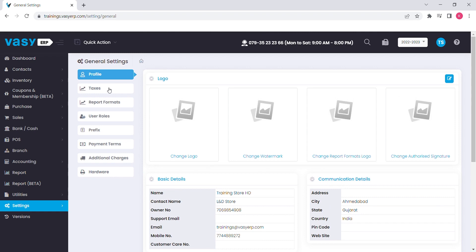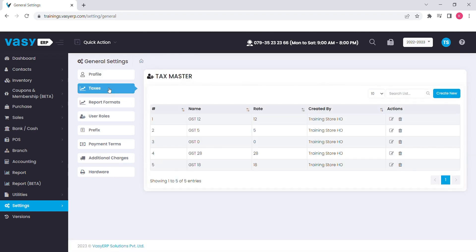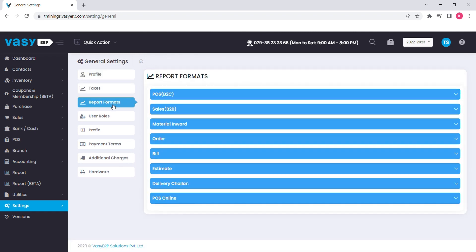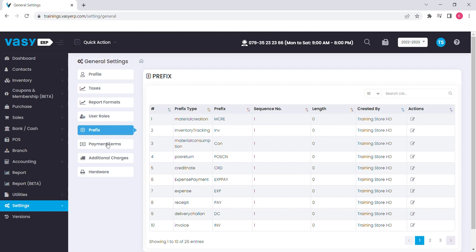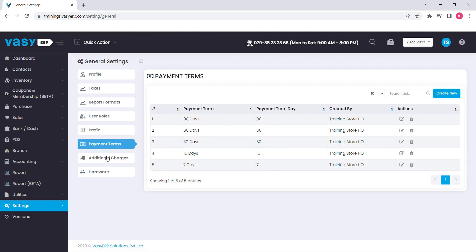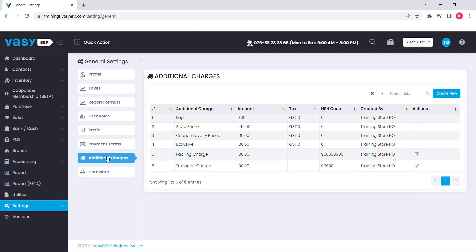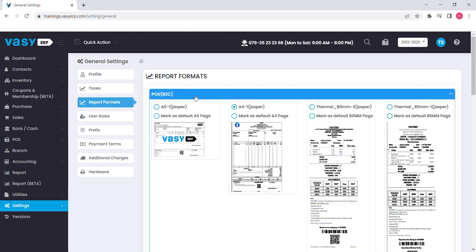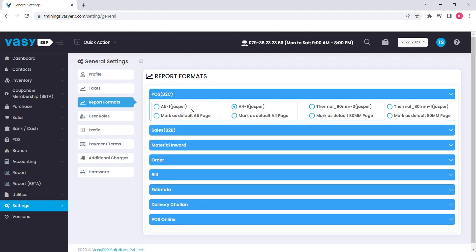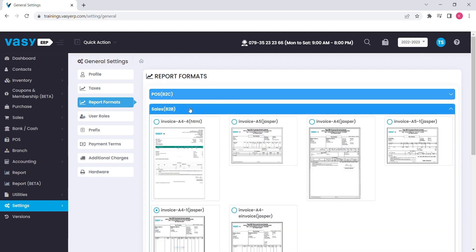You can manage your taxations, reports and bill formats, your users and their permissions, prefixes, payment terms and your additional charges. We provide more than 30 different formats for different types of transactions. You can choose and manage your billing accordingly.